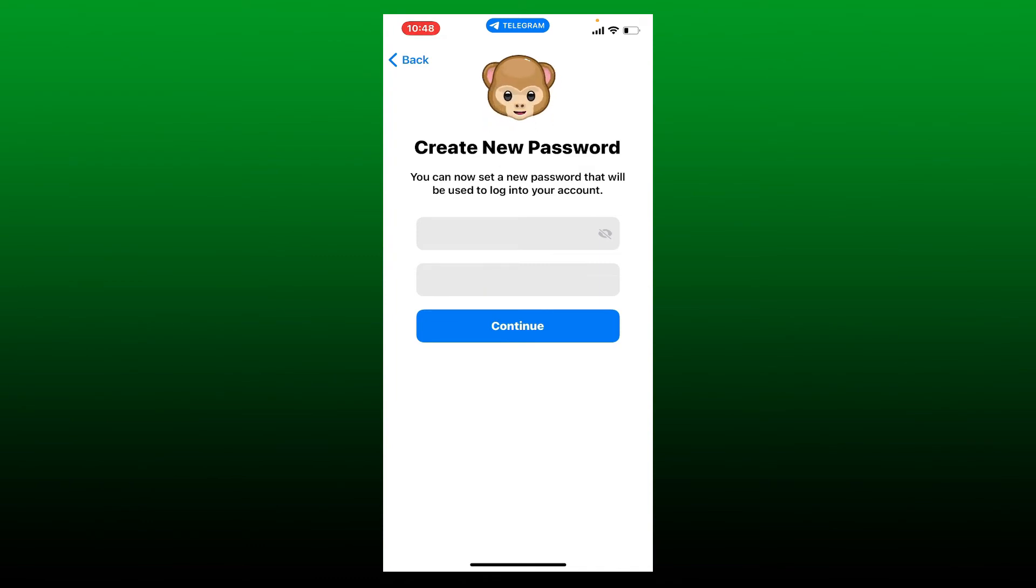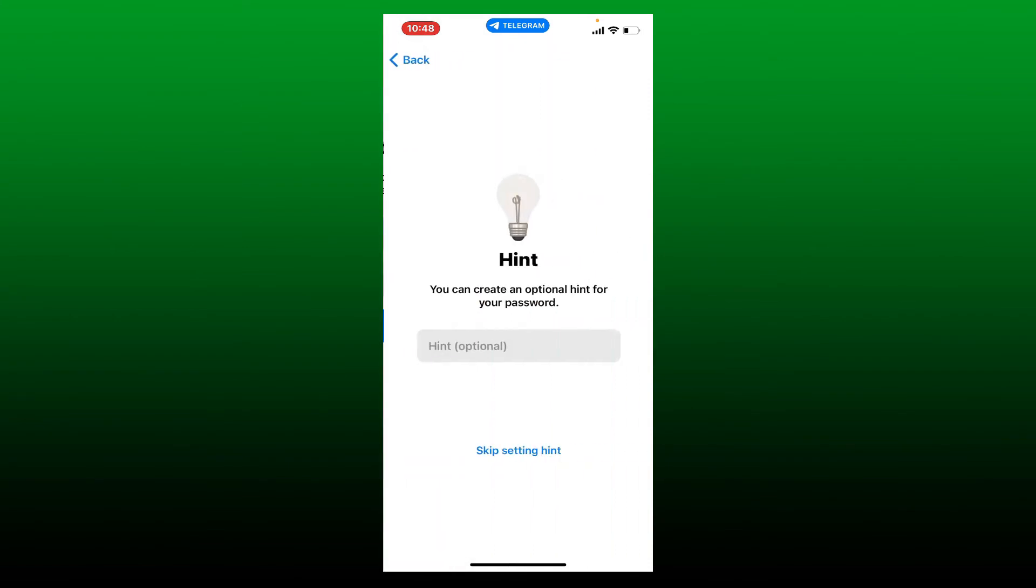Once you're done typing in your password and confirming it, tap the Continue button. Here you can create an optional hint for your password. Go ahead and type in the hint, or skip the step by tapping on Skip at the bottom.